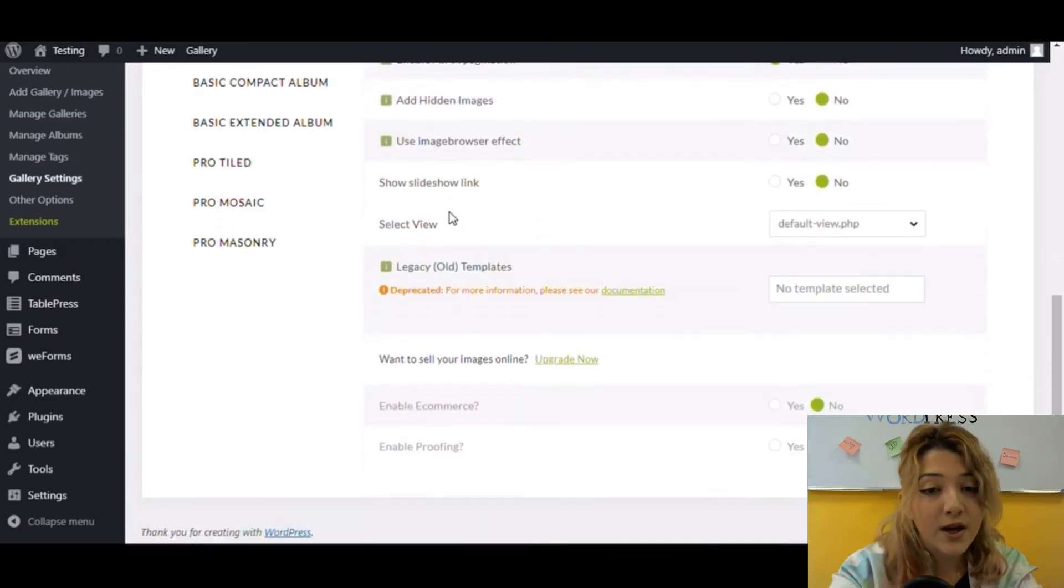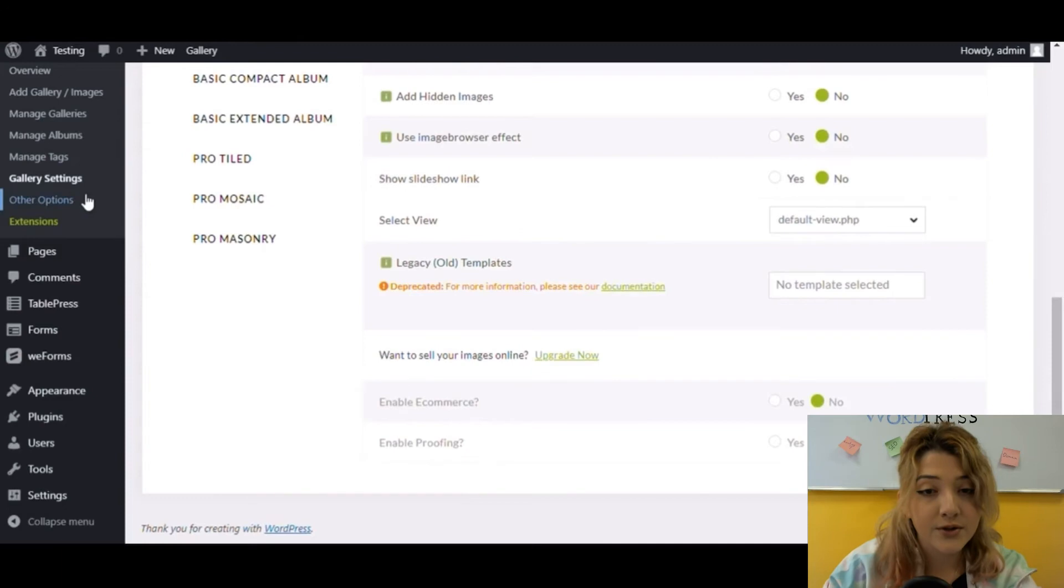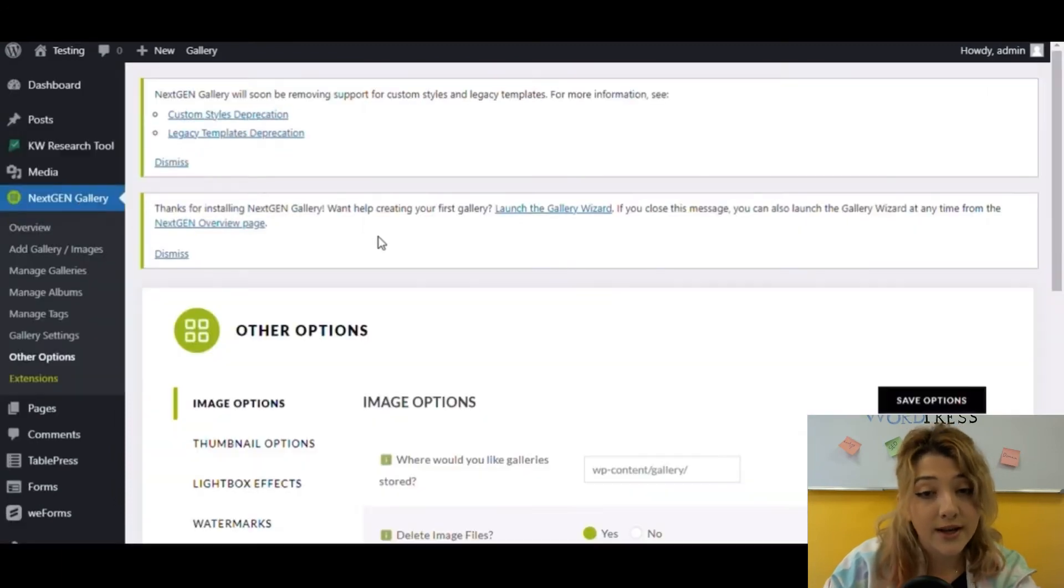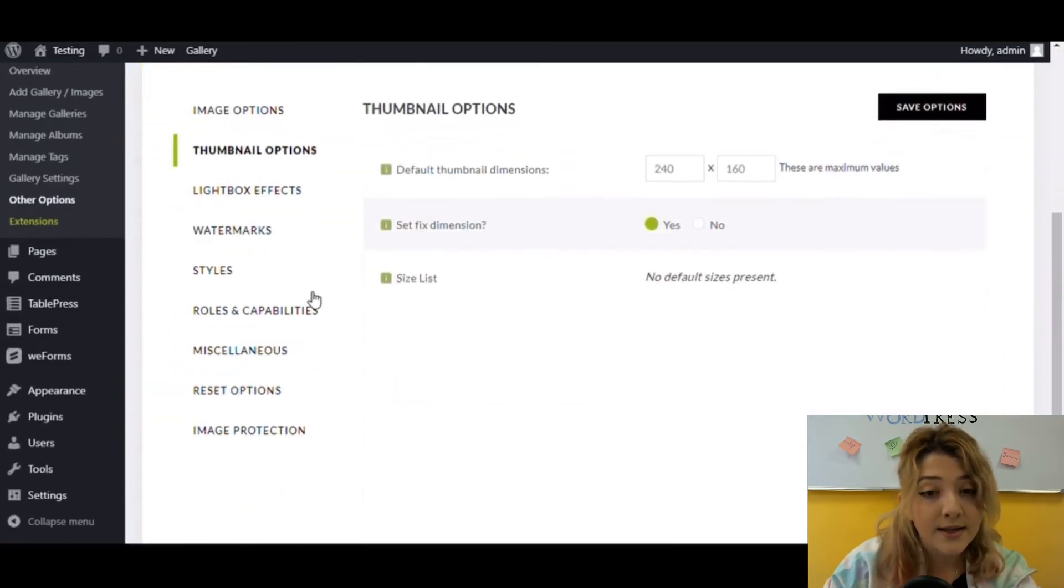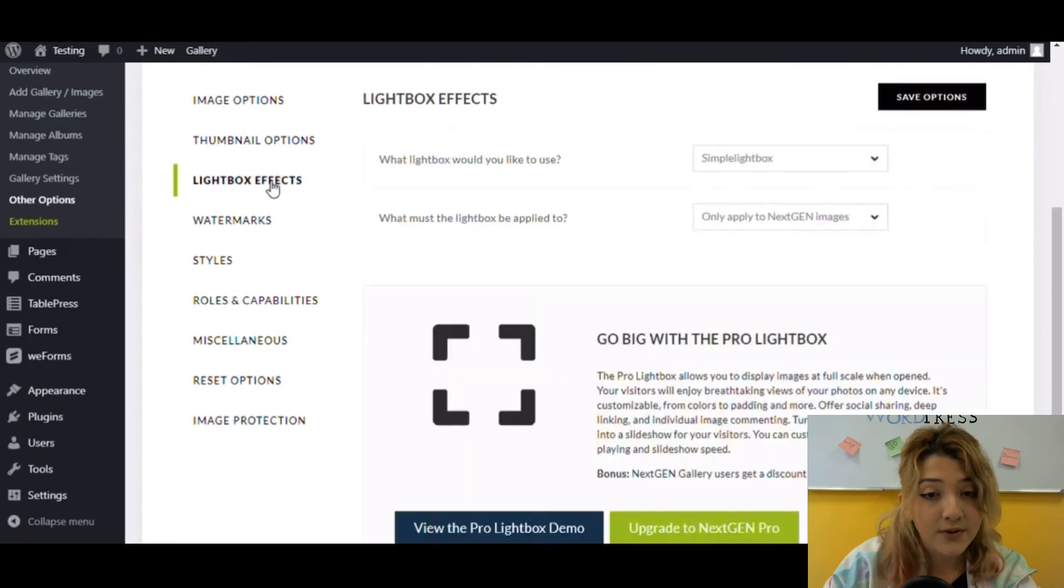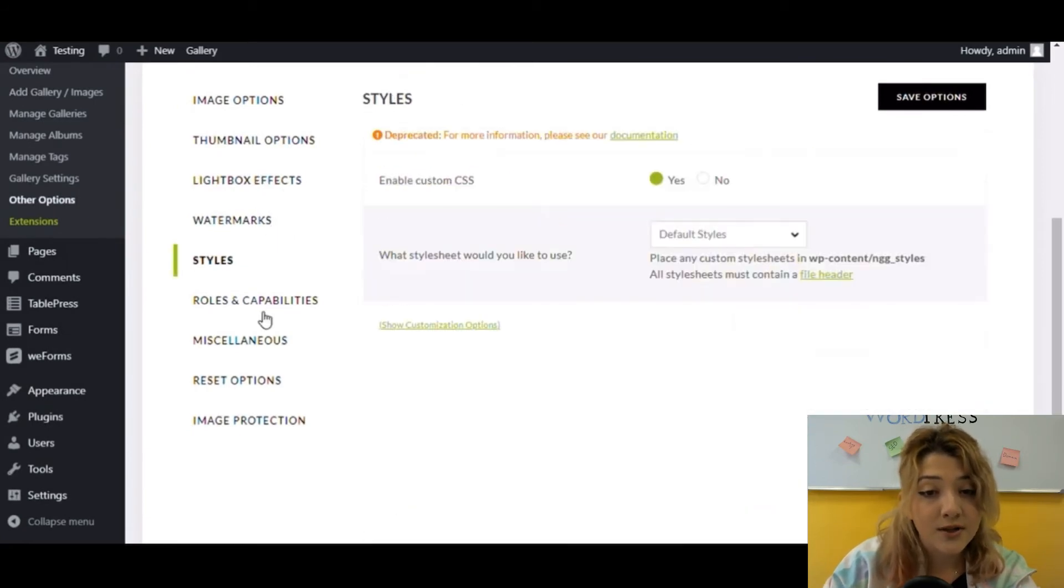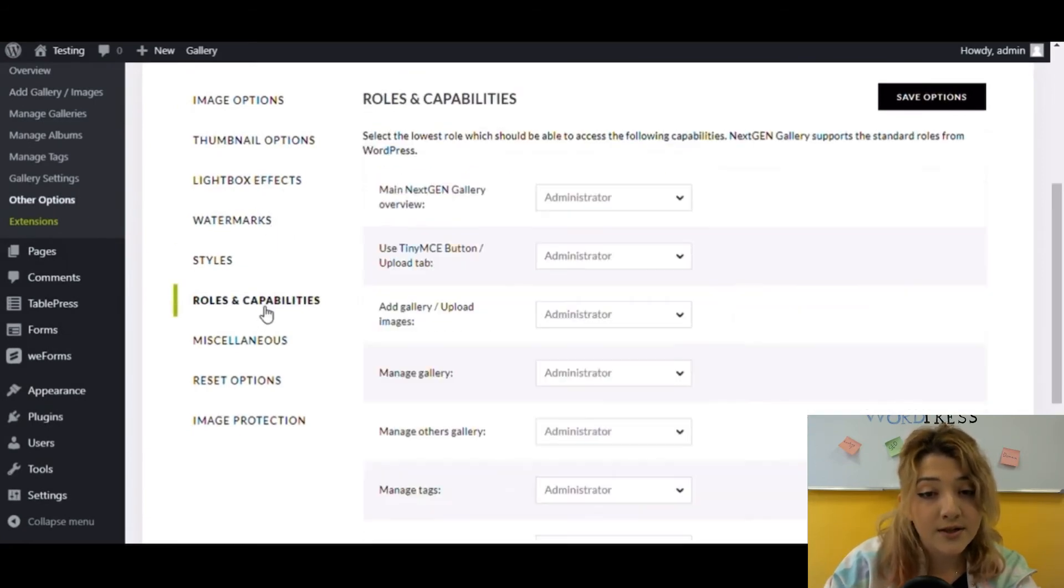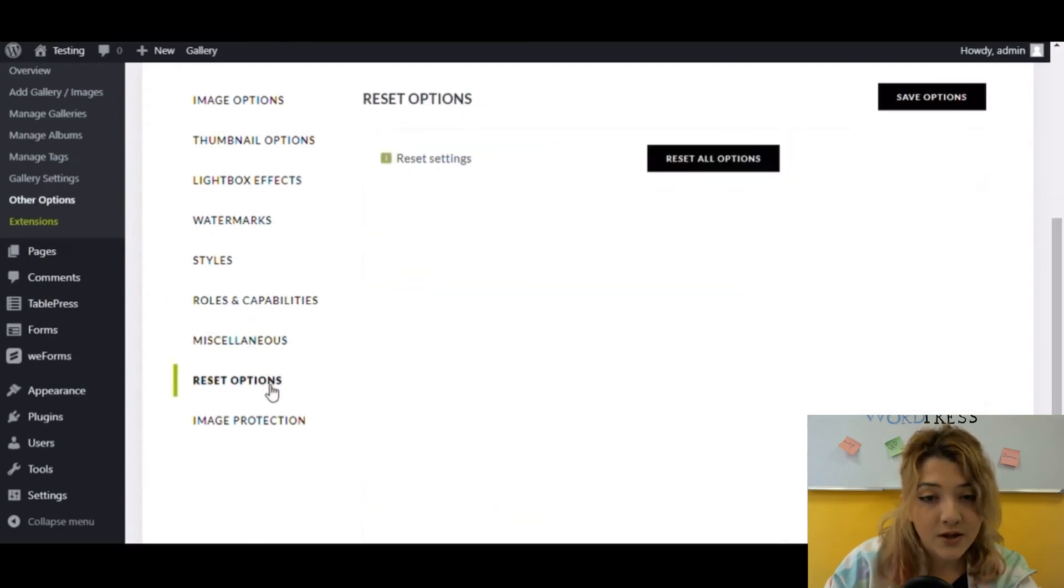If you click on other options, you will be able to activate or deactivate the features such as thumbnail galleries, lightbox effects, watermarks, styles, roles and capabilities, reset options, and most importantly image protection.